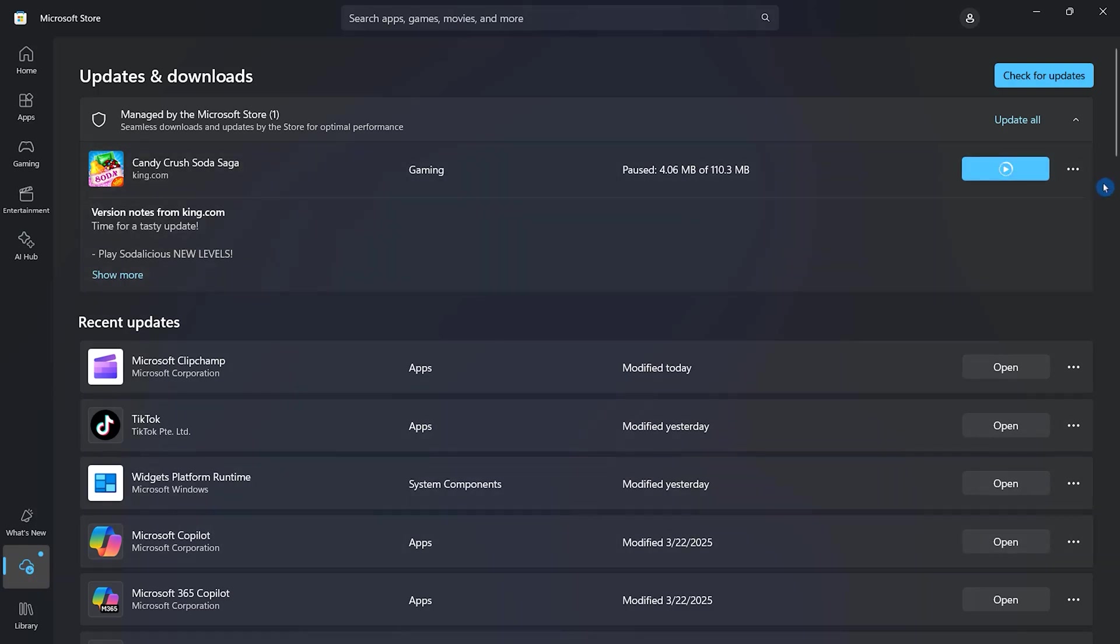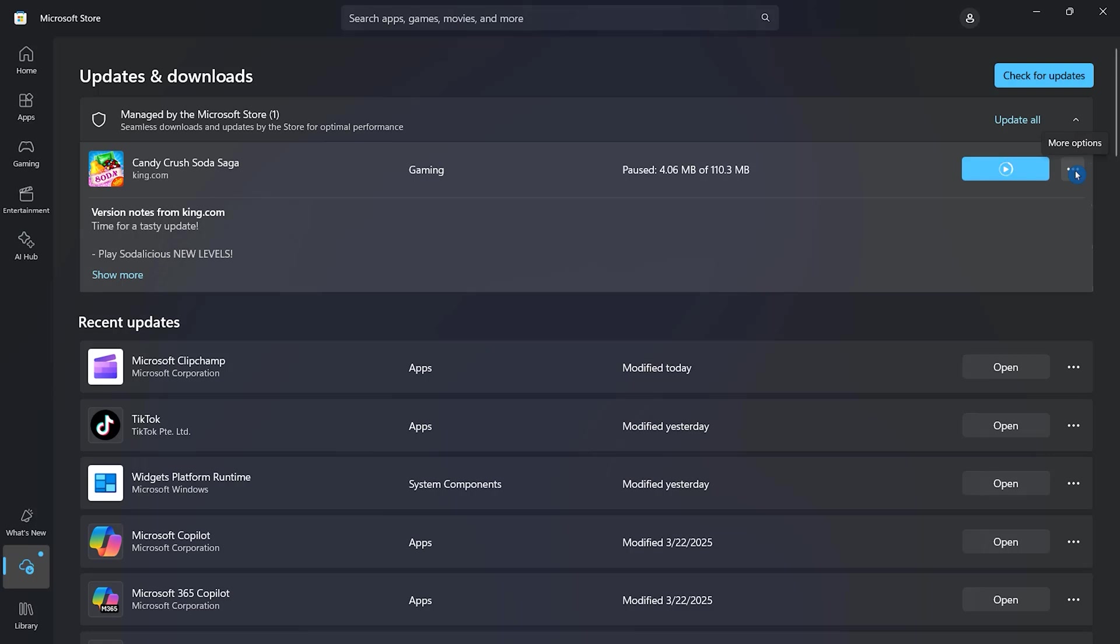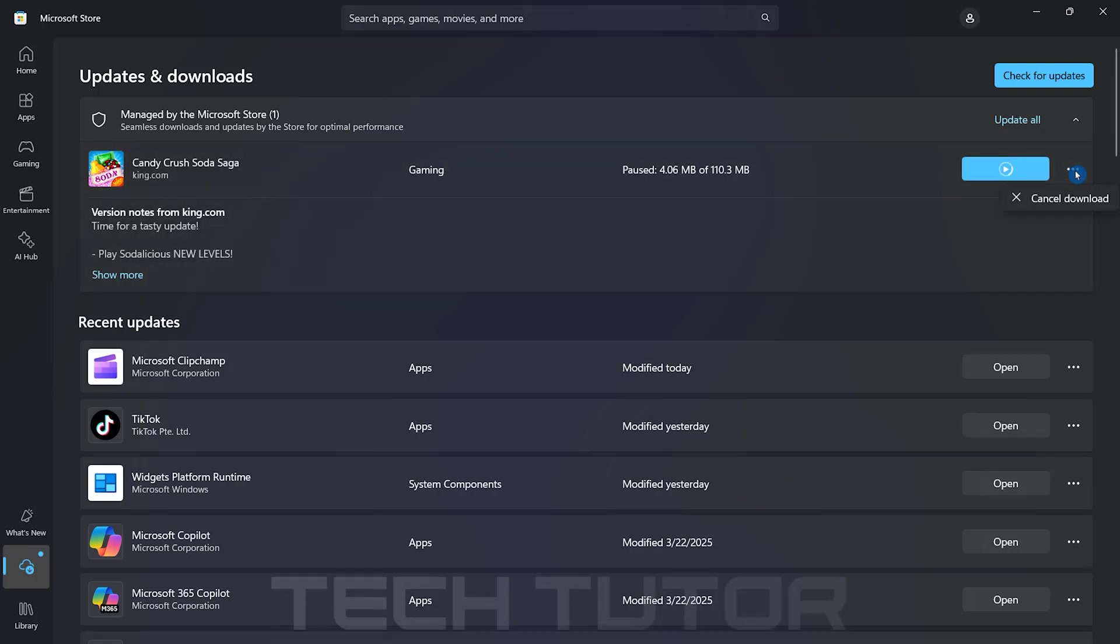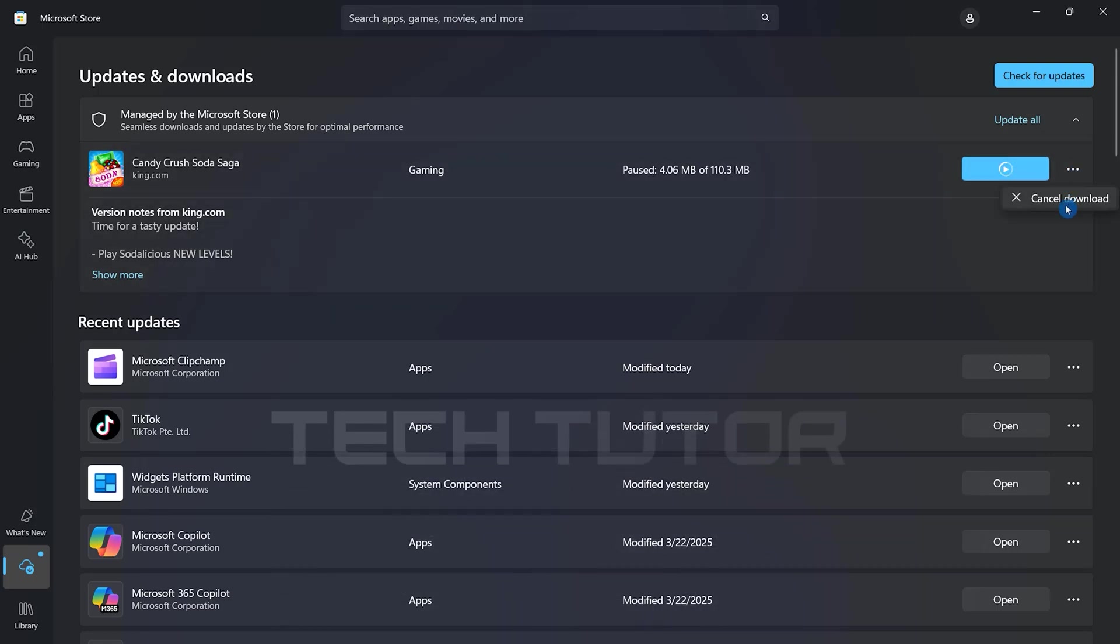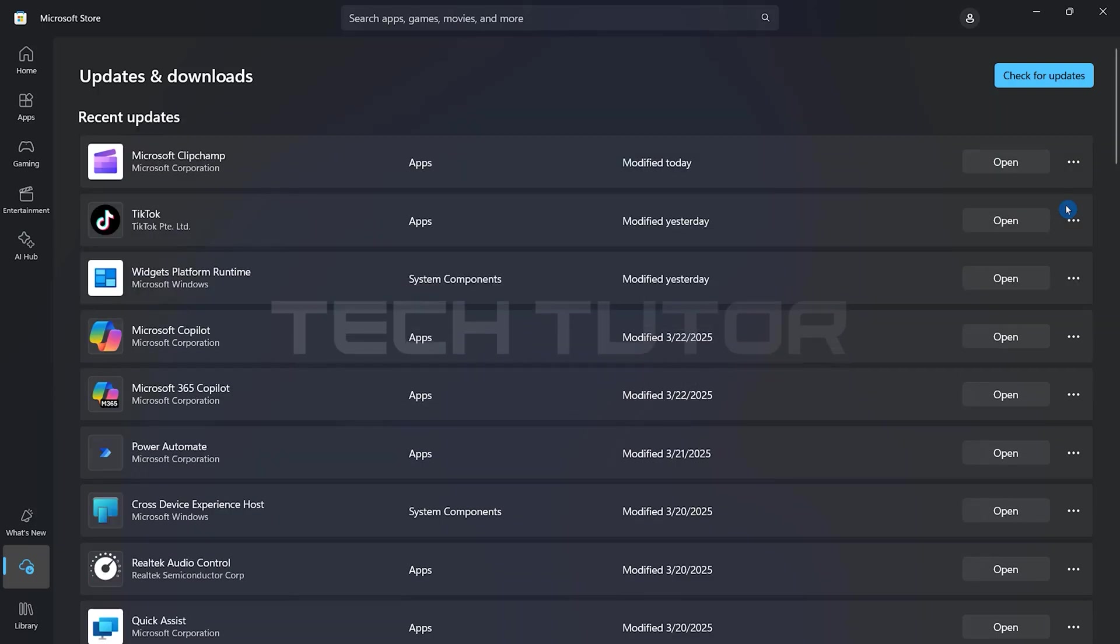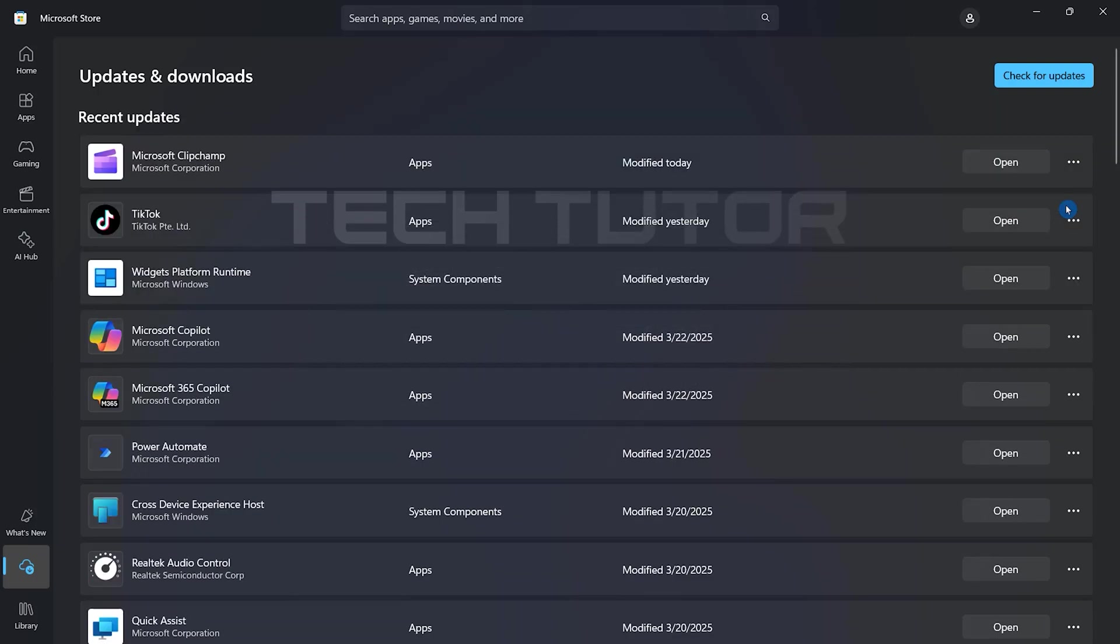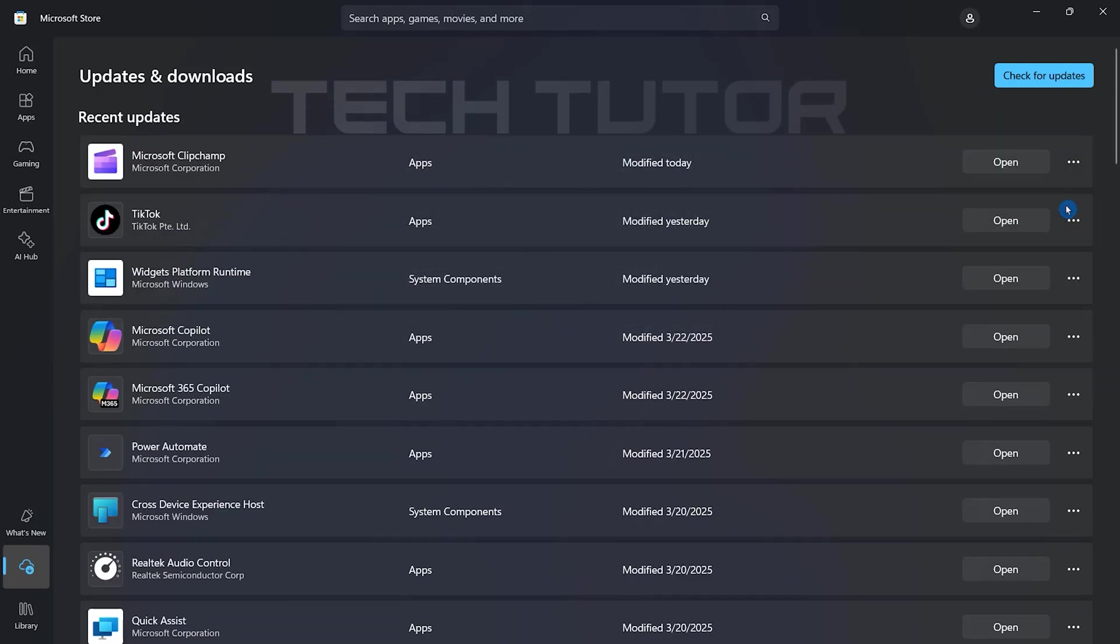Next, look for three little dots located next to that particular download. Click on these dots to reveal additional options. Select Cancel Download. This will effectively stop any further progress on that application installation.